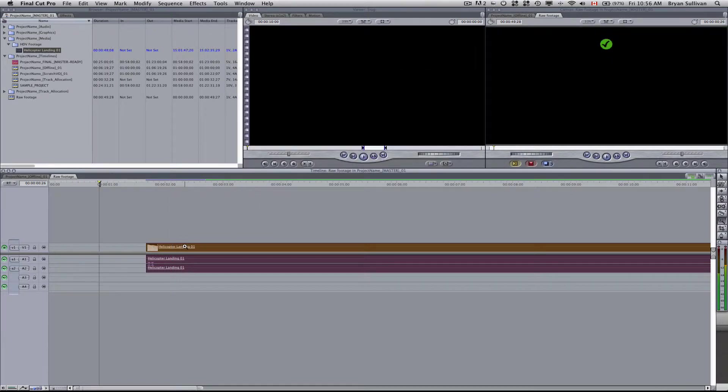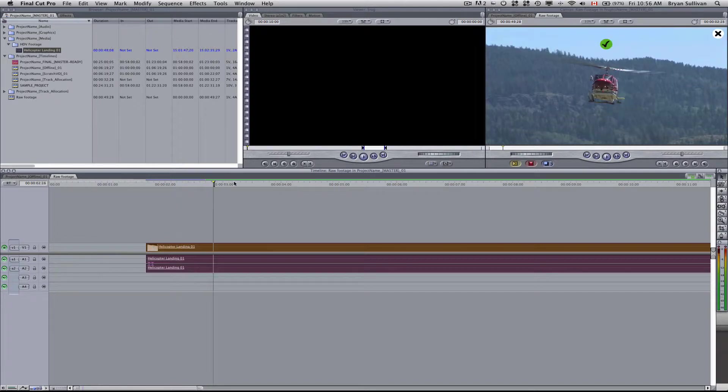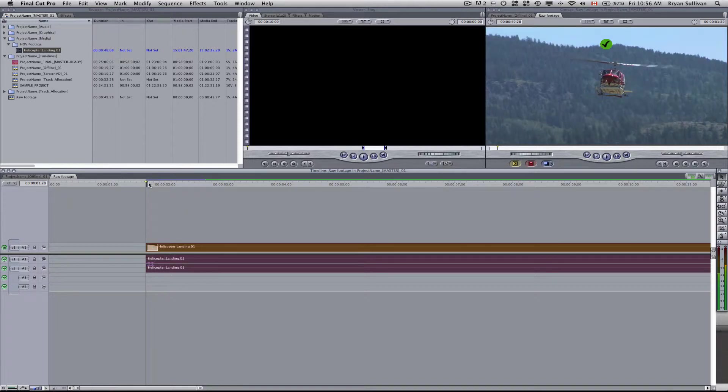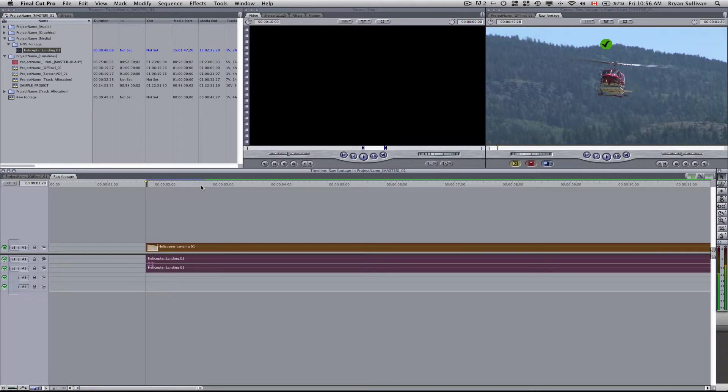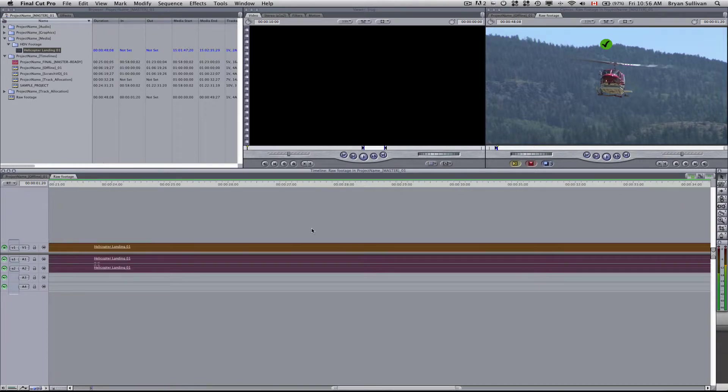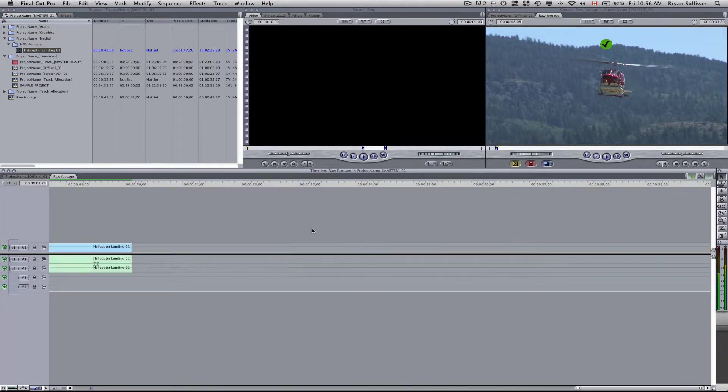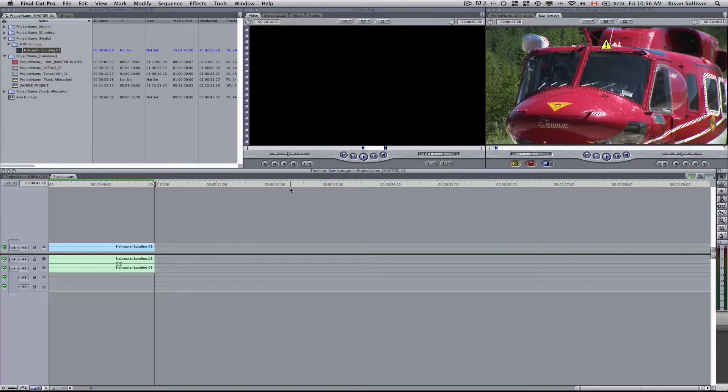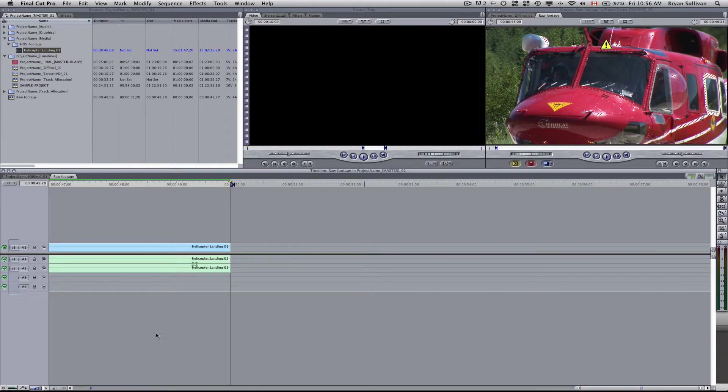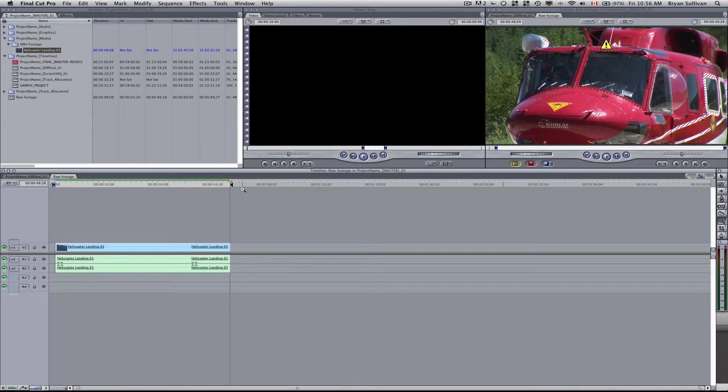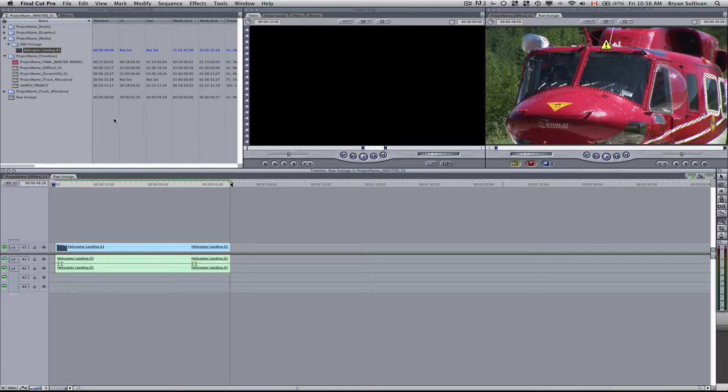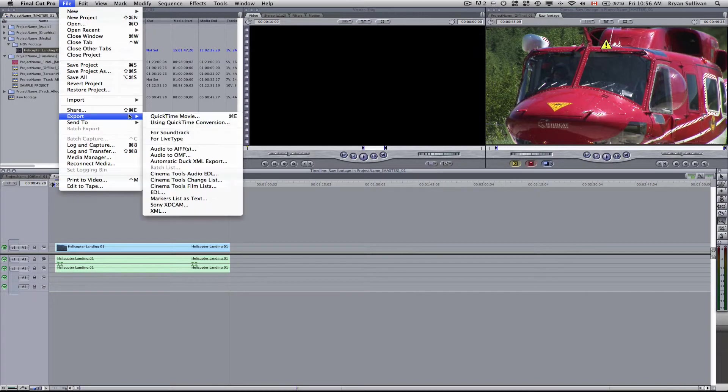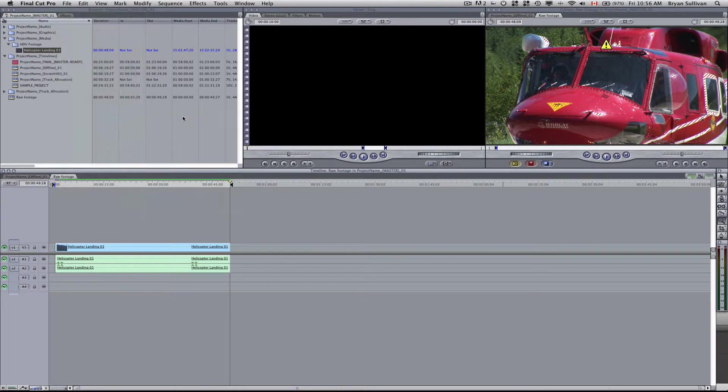And now you can start cutting your project. Once you're all finished, then you want to go to the beginning of your edit. Select I for in. Then you go to the end of your project and select O for out. And you see that it's created a range on your timeline. So now you can go up to file export quicktime movie.